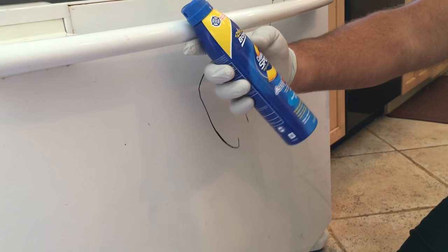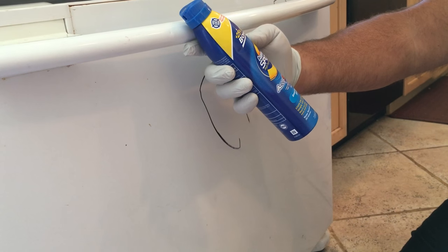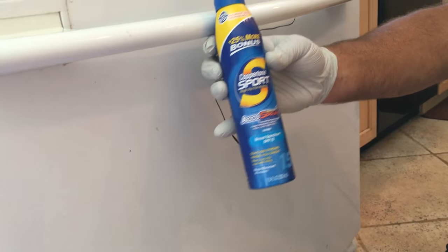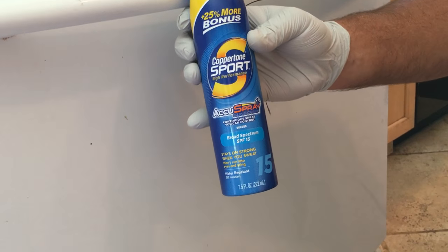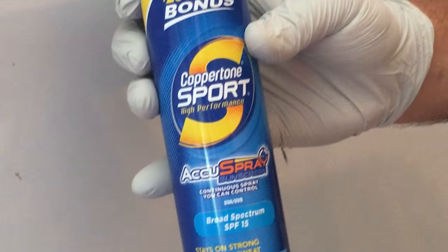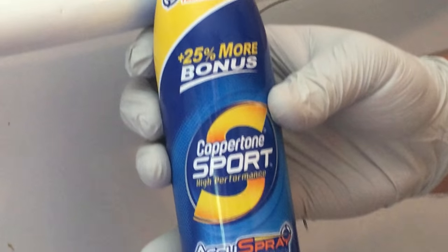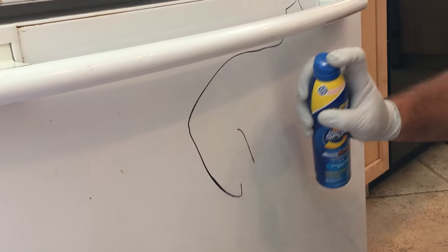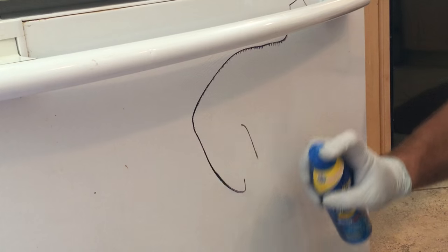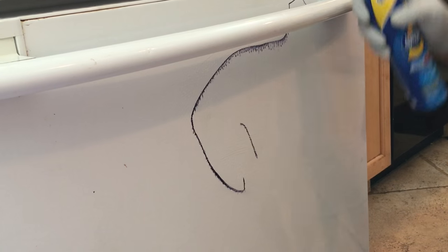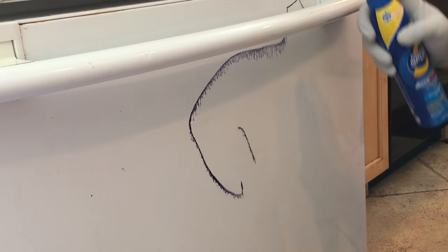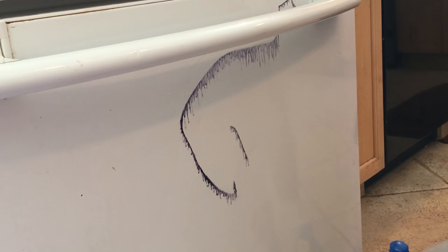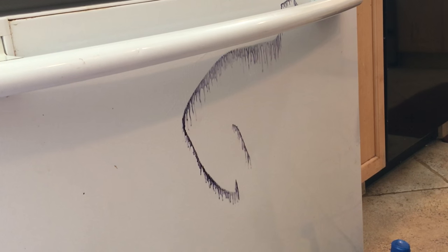Tone Sport Broad Spectrum SPF 15 sunscreen. You can probably get it at the pharmacy or the store. She discovered that if she sprayed this stuff on that marker - look at that - it